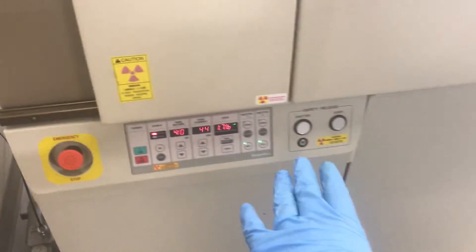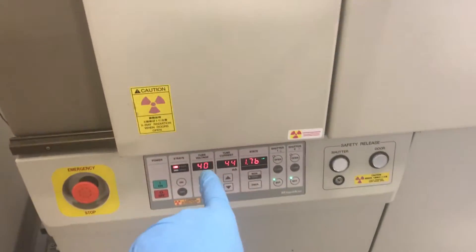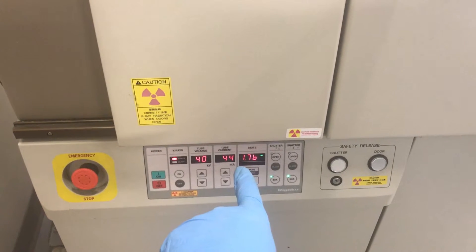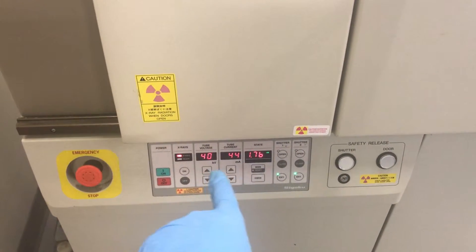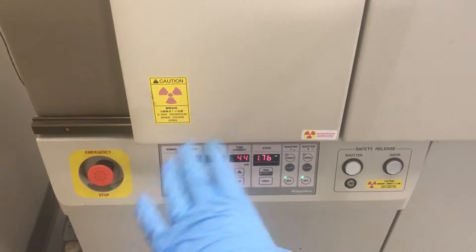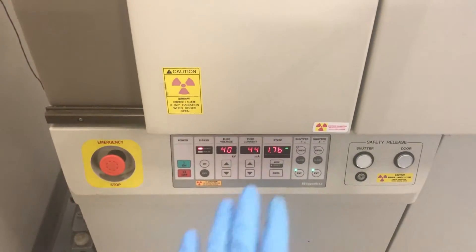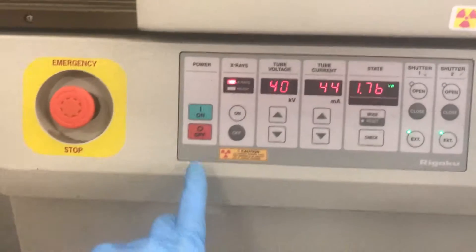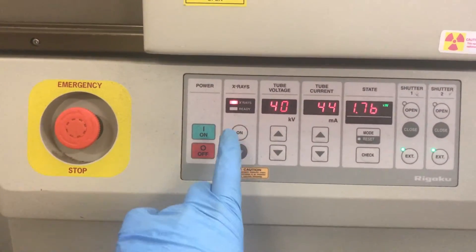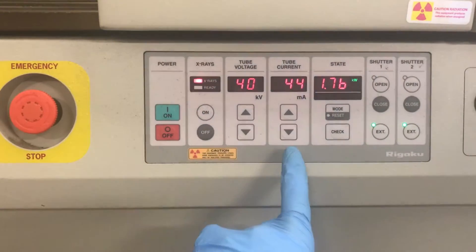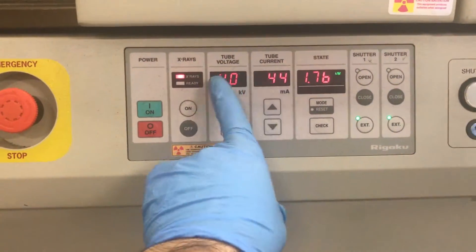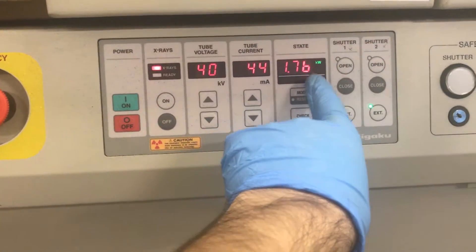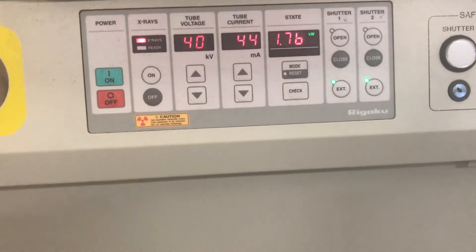And here are our controls. Right now the tube voltage is 40 and the tube current is 44. You can control it from here. You are not going to ever touch it or modify it from here, but you need to know what this is. So power off and on the machine, X-ray on and off, the tube voltage, the tube current. Multiply these two numbers together and you have the power: 1.76 kilowatt of the machine.